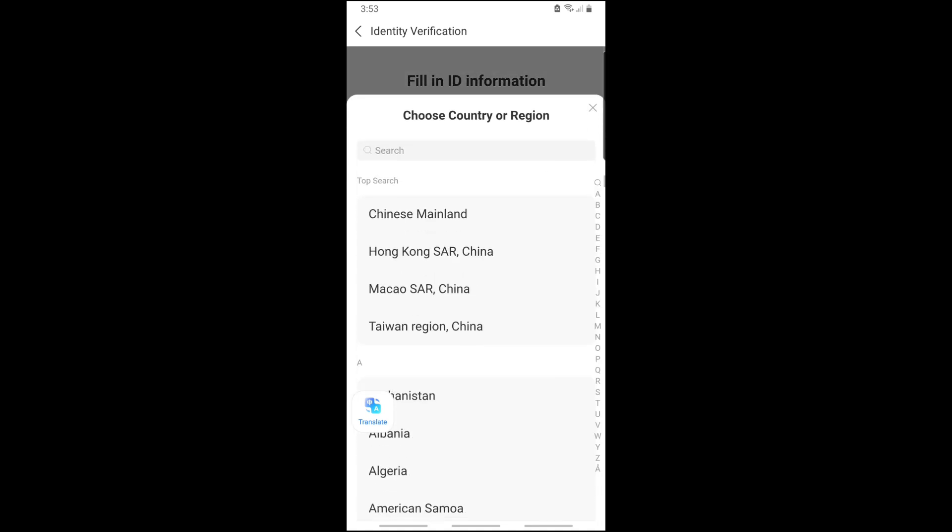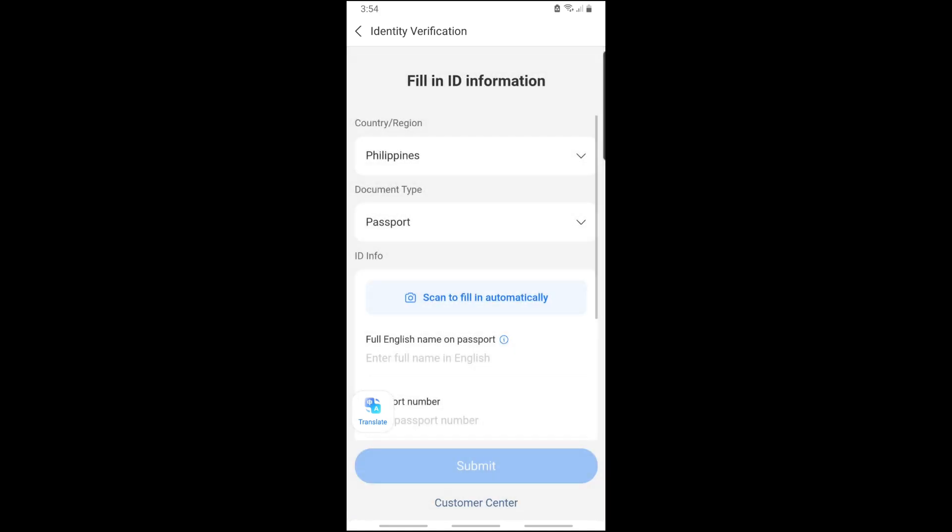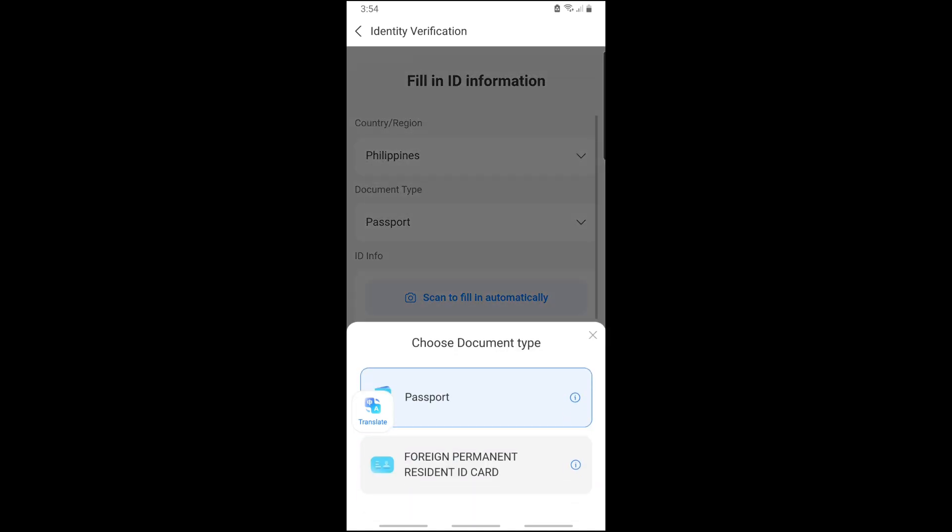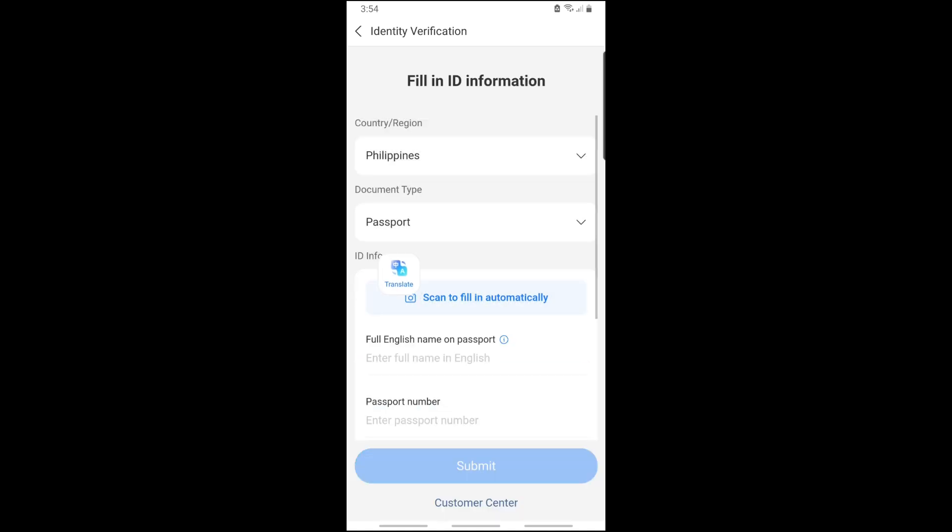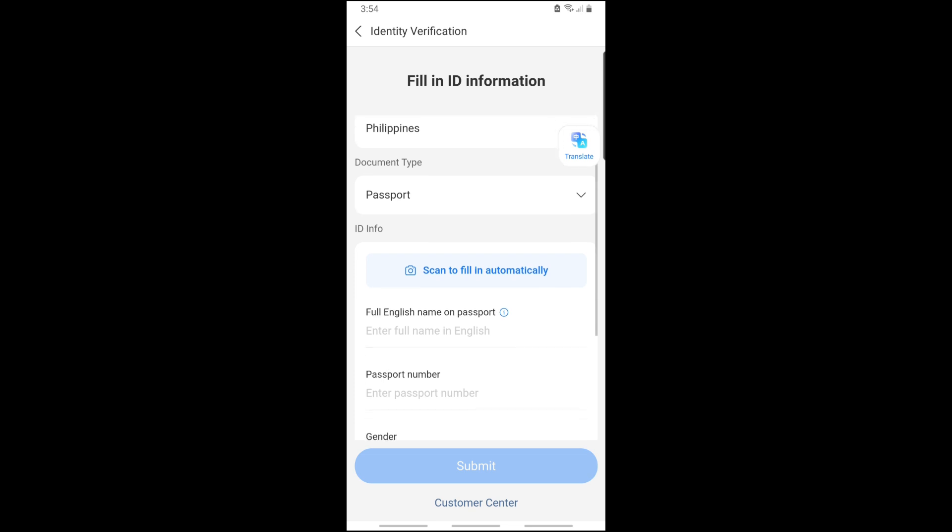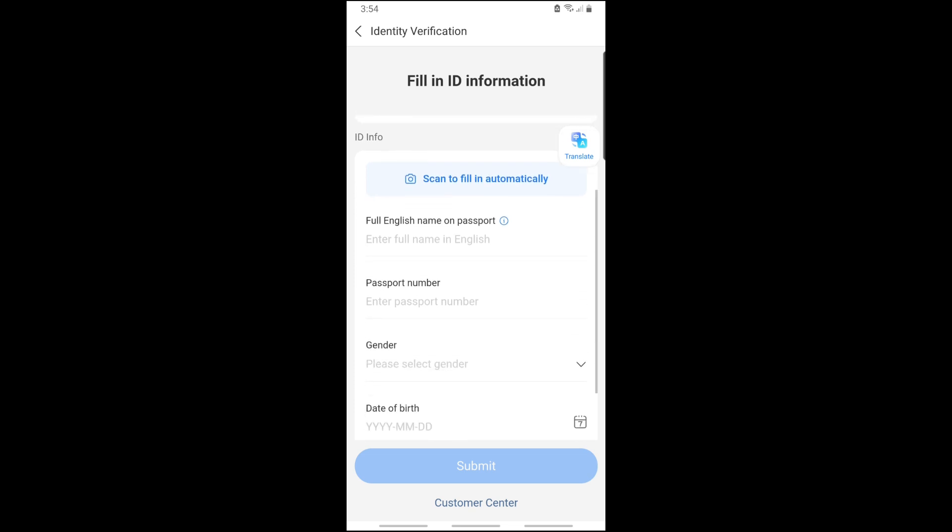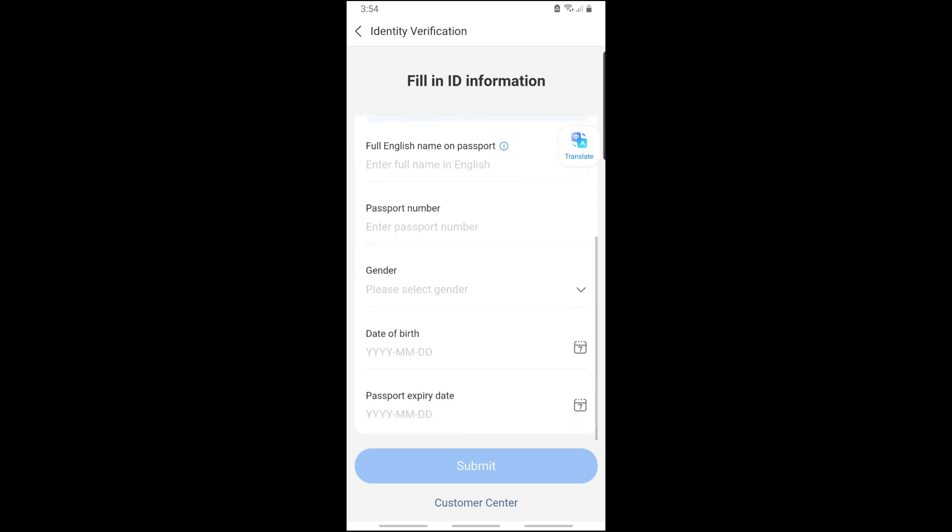From here, just verify your account. Simply select a country and select a document type, just go for passport. From here you can scan to fill it automatically or you can manually provide the details down below.